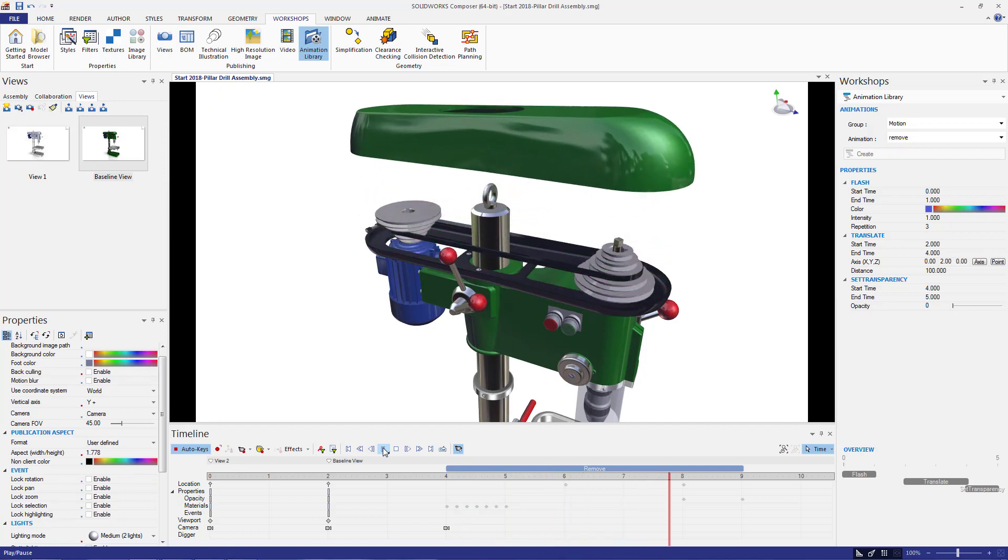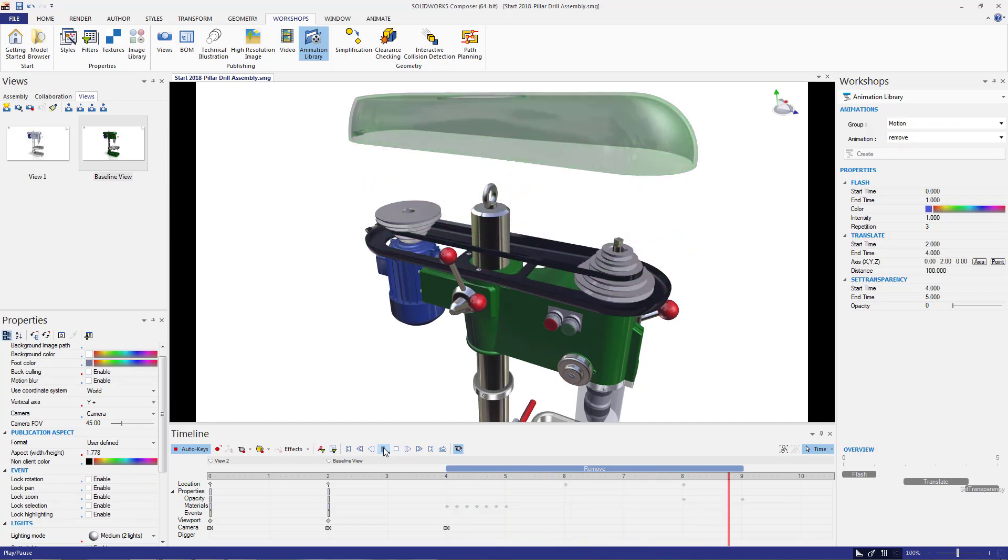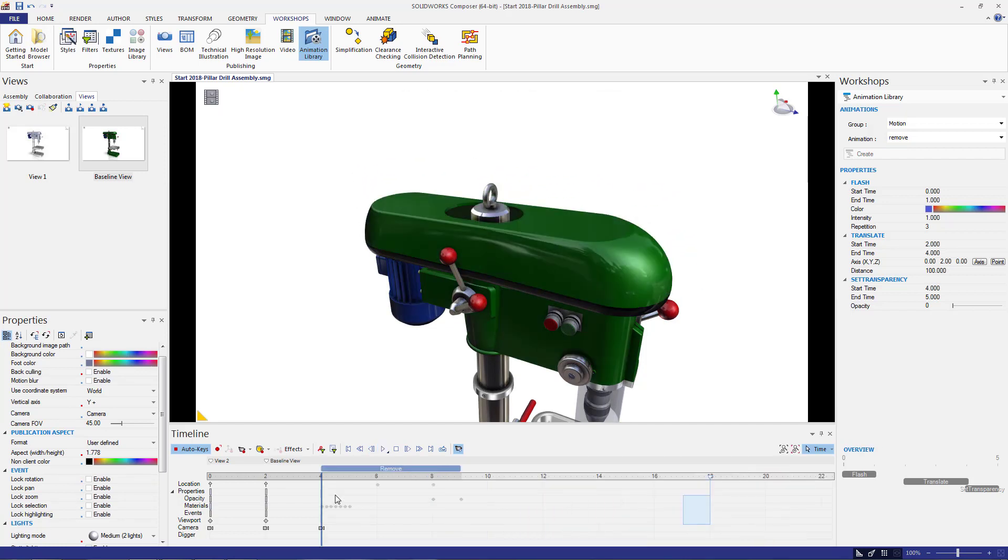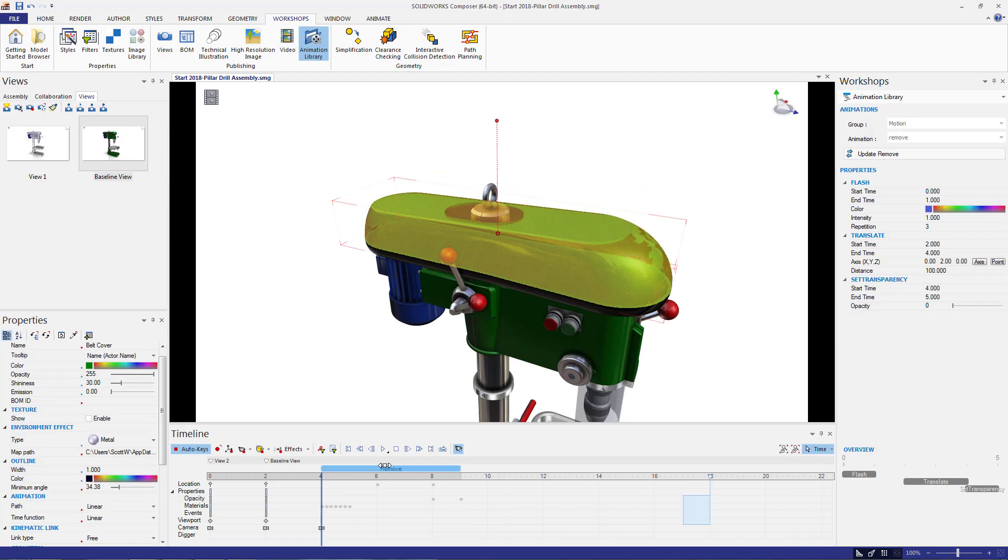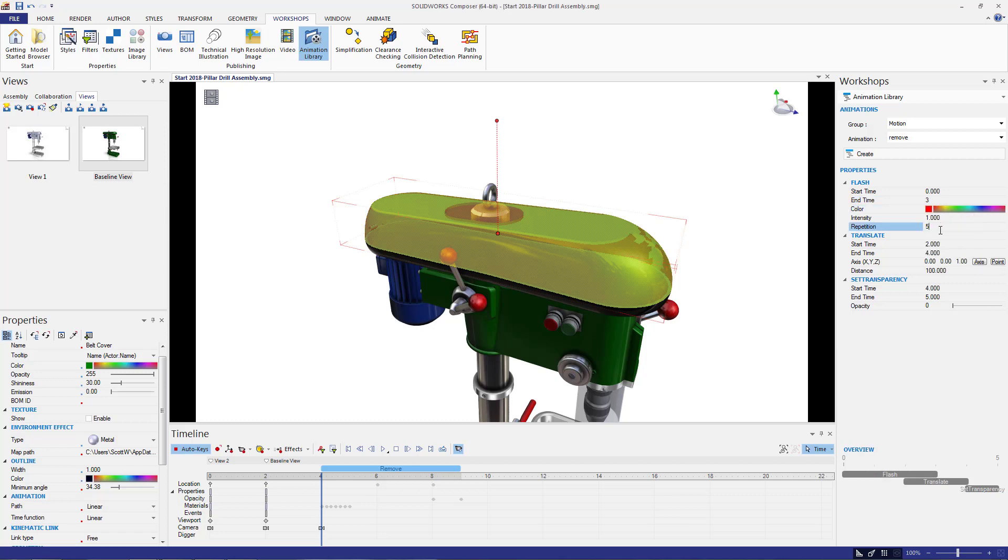If I wanted to make any adjustments to this animation, I can select the step that was just created. Now the create button on the right will then turn into an update button and all I need to do is make some setting changes such as end time, change the color, and repetition. Click update and watch the update take place.